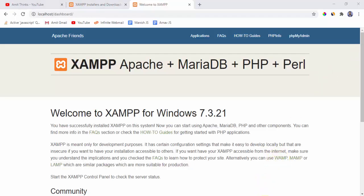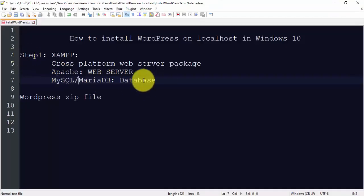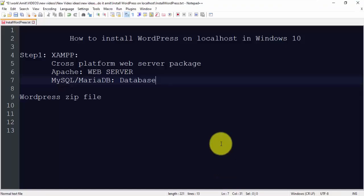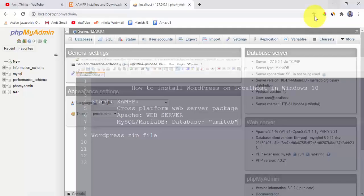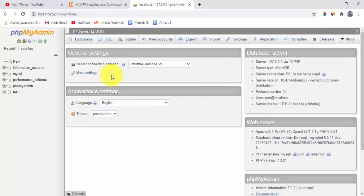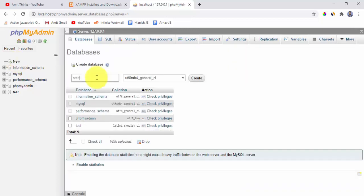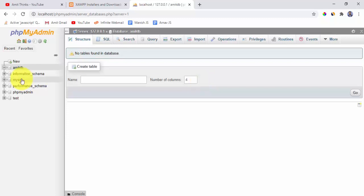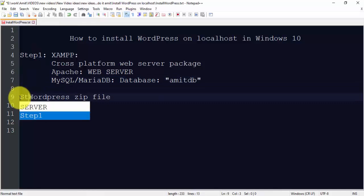Now we will create a database for WordPress. Click on phpMyAdmin in the XAMPP dashboard. In phpMyAdmin — the MySQL management interface — click New, enter the database name amitdb, and click Create. We have successfully created the amitdb database. No tables are visible yet because we haven't linked it to WordPress. Step 1 is done.